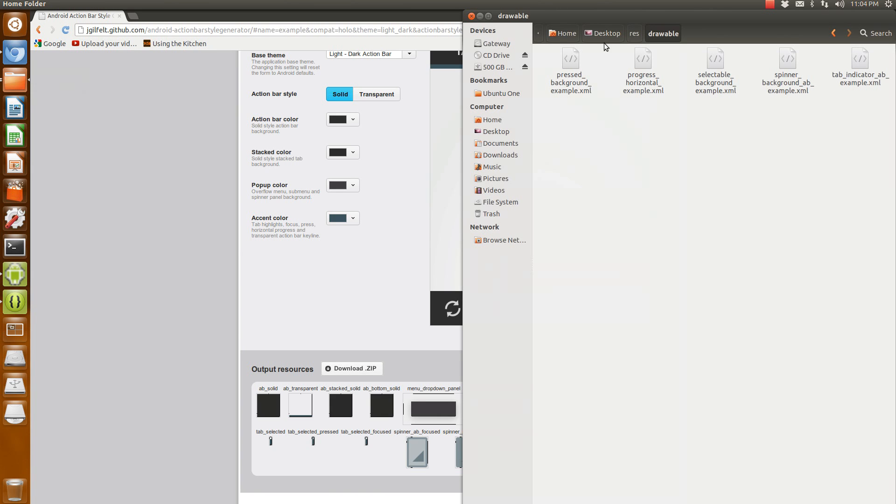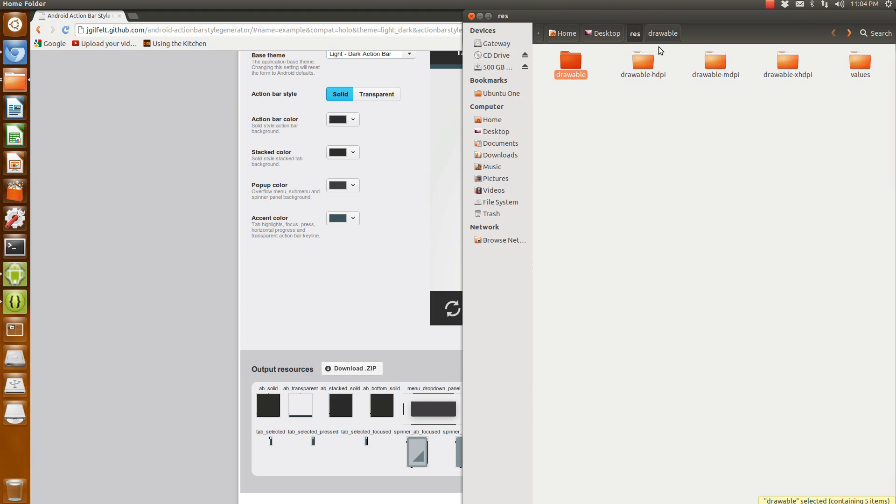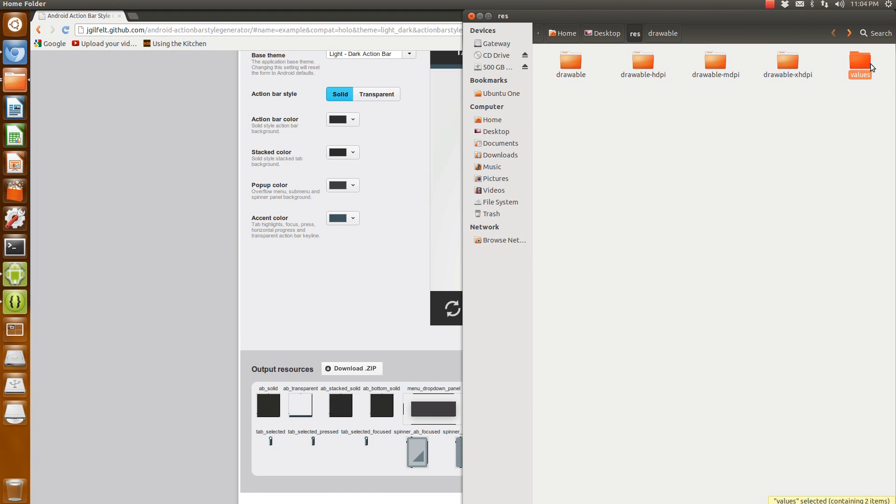Inside that zip folder, when you unzip it, you'll have five folders: your four drawable folders and a values folder.